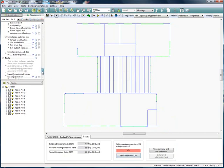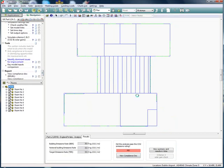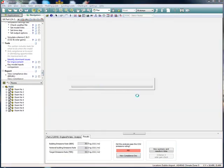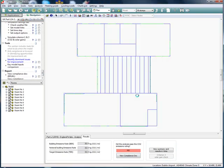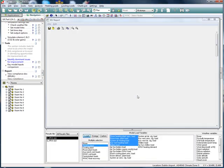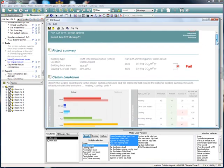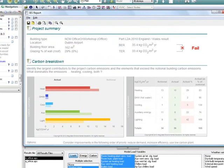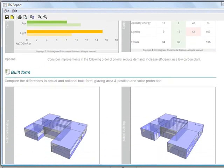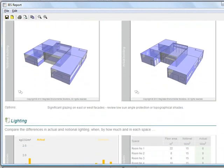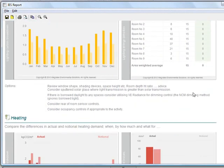To help us do that, we move into the tools section. In the tools section, we can identify the dominant issues for improvement, which is really helpful. We can just click on the link and the dominant issues are highlighted. In this case, we can see the dominant issue is lighting.